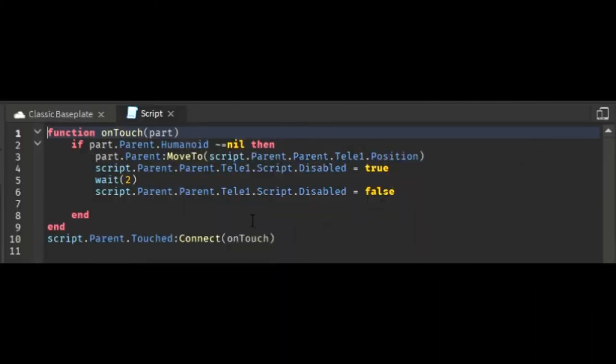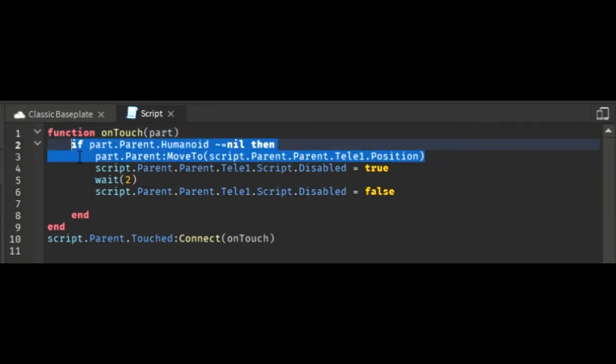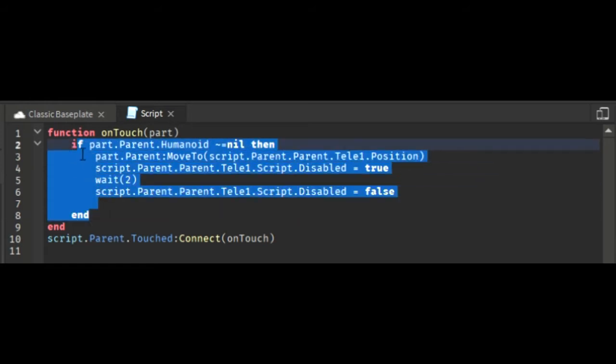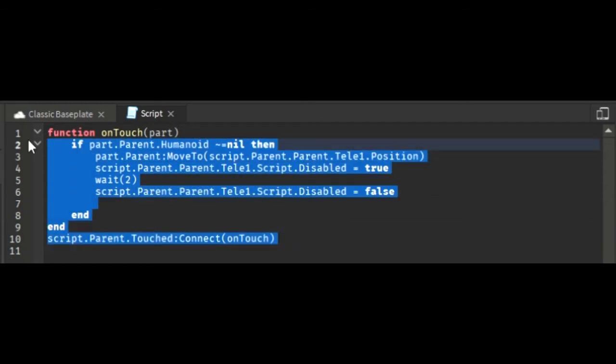You can script it this way also, but I'm going to show you an easier way. Let me just copy some part of this - this is scripted by me - but I'll just show it in a different way for this video.